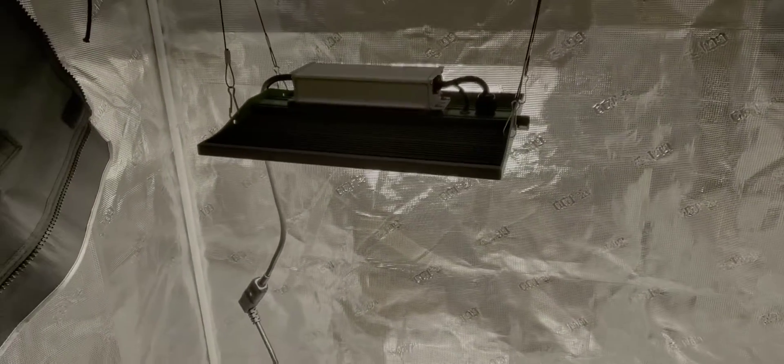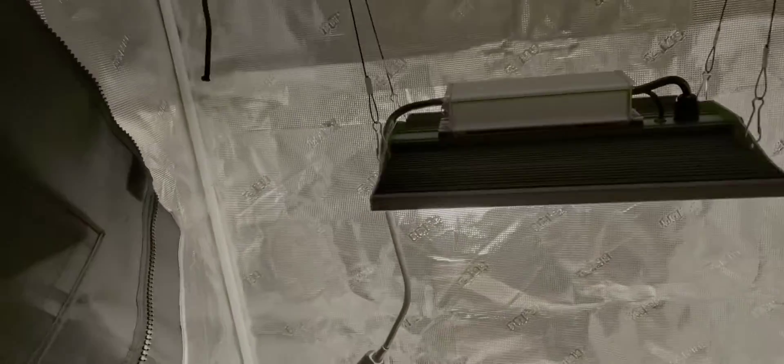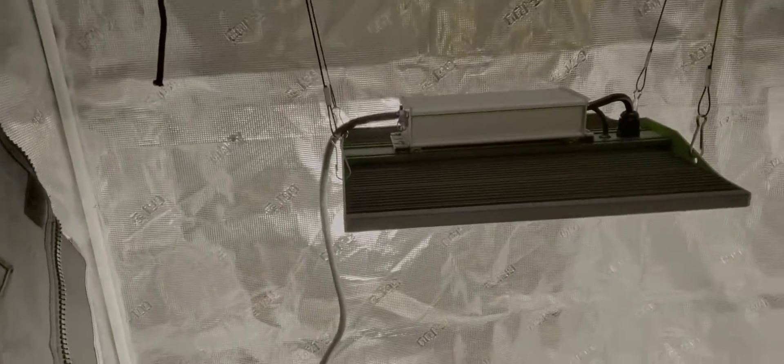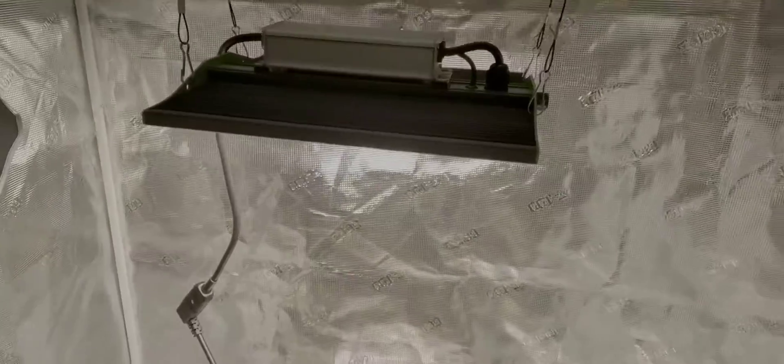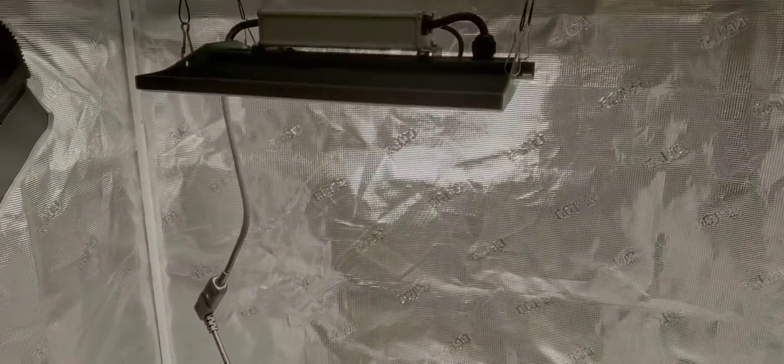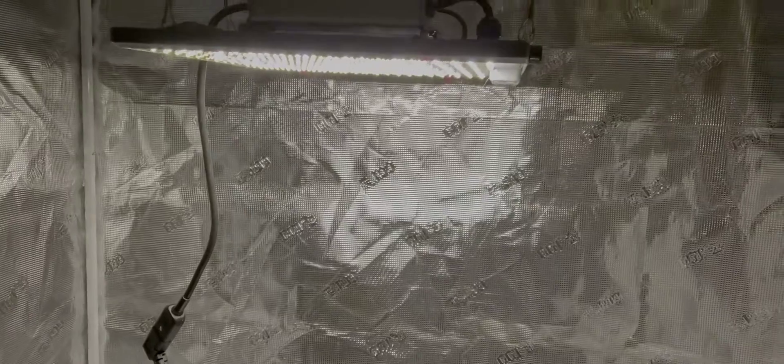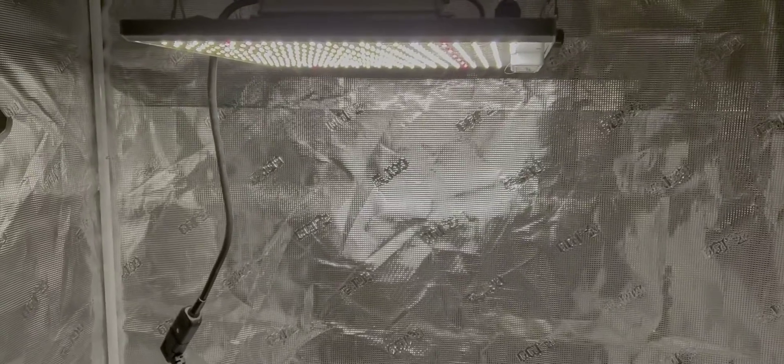Alright so I'm gonna do a intensity test here just give me one second to set up the tape measure and then I'll be right back to look at how bright this thing is.